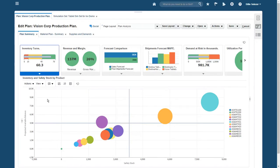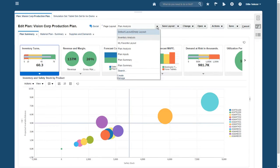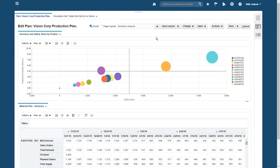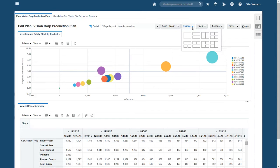Now I can see the weekly values for each inventory planning measure in the pivot table, but to get a clearer picture of the issue, I want to graph the inventory trend rather than dig through all that data. I can select a three-pane layout that keeps my existing views in place while opening up space for a trends chart.